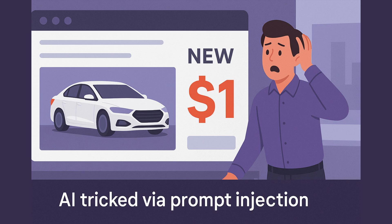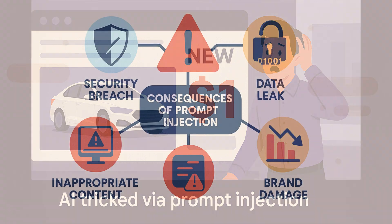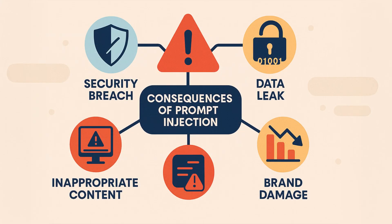Prompt injection is dangerous because it can compromise security, leak confidential information, and cause AI systems to behave inappropriately, which can seriously damage a company's reputation.